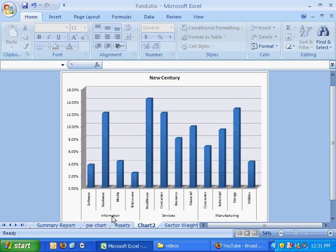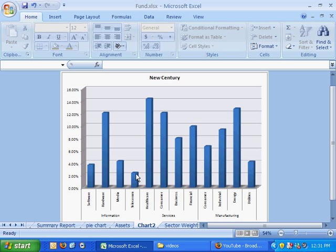For example, in information, we've got approximately 4% of our stocks, 4% of the mutual fund being held in software companies. Hardware companies is a little higher, media companies about 5%, telecom companies about 2%.